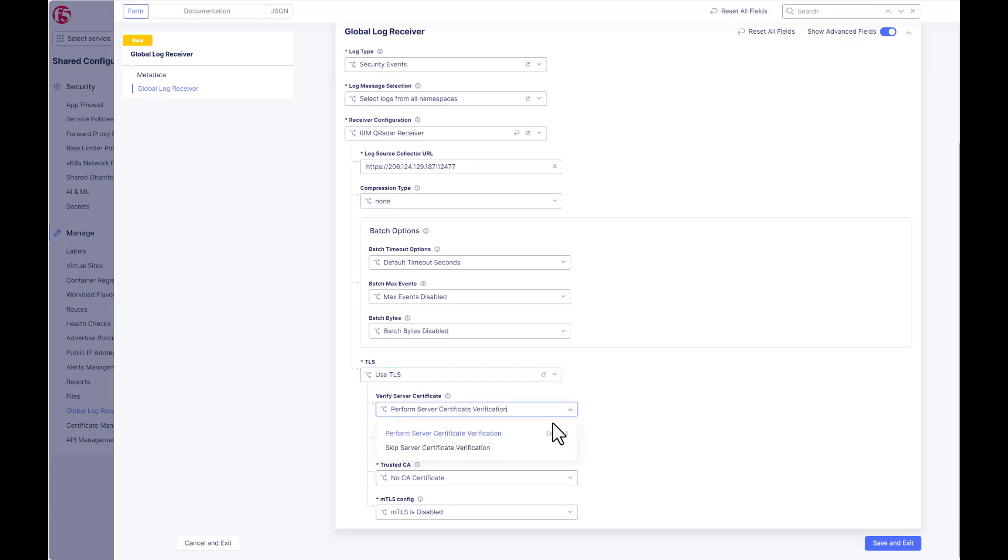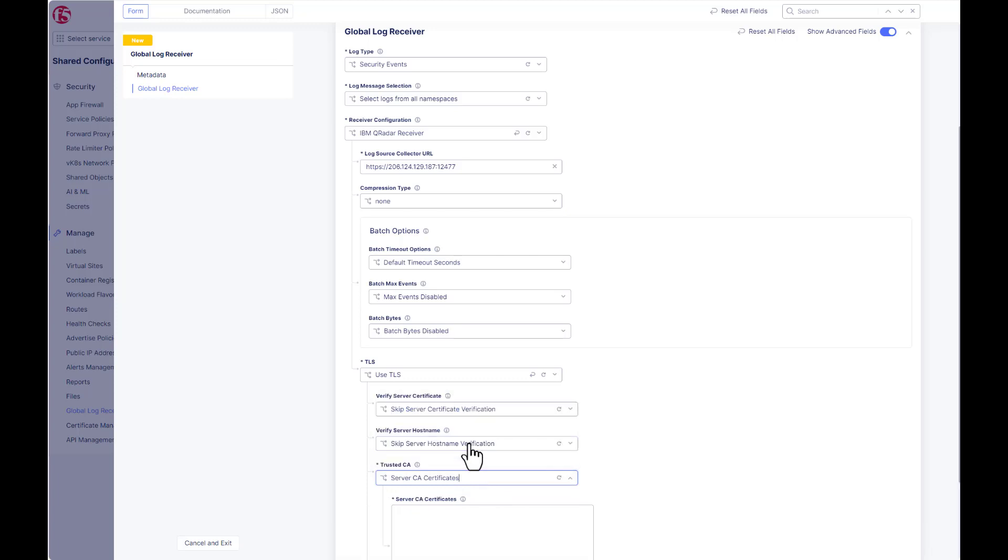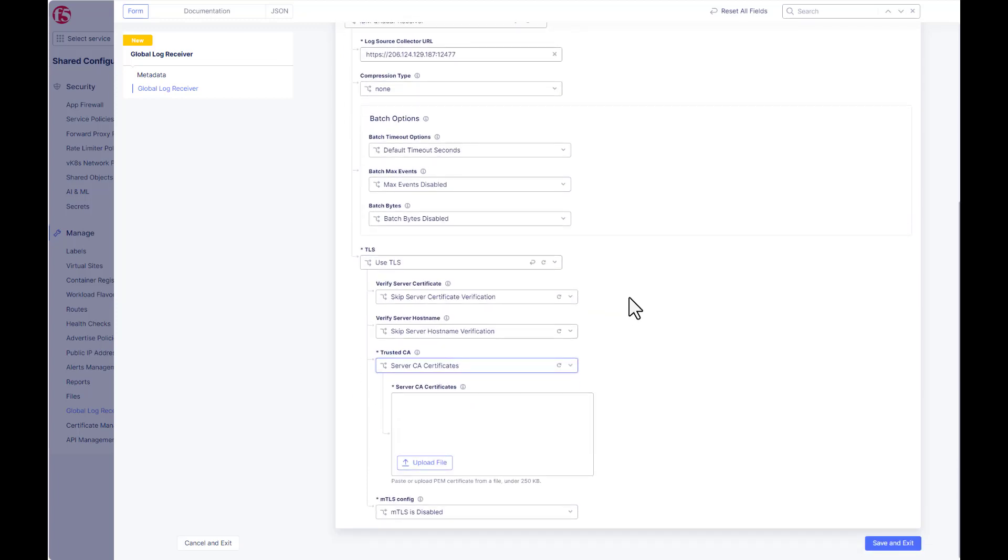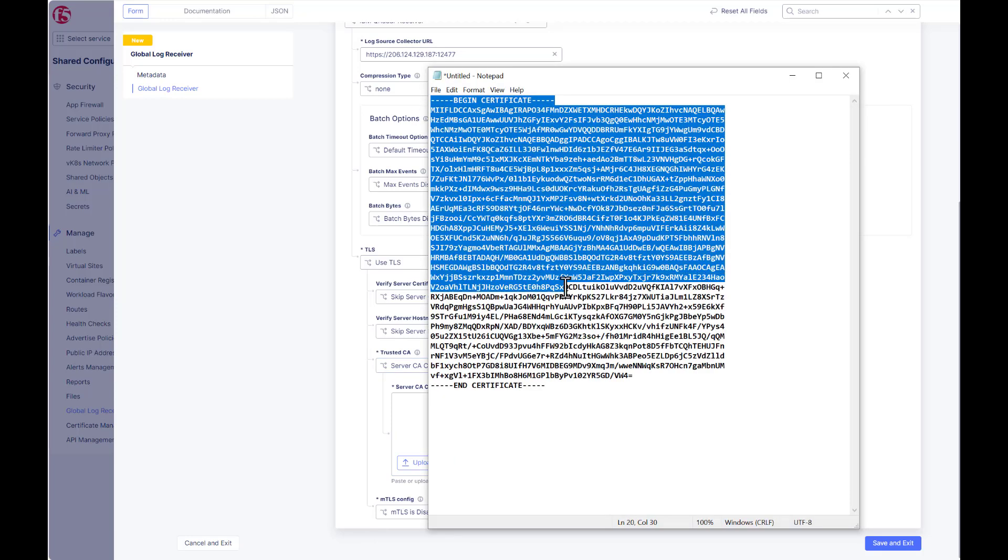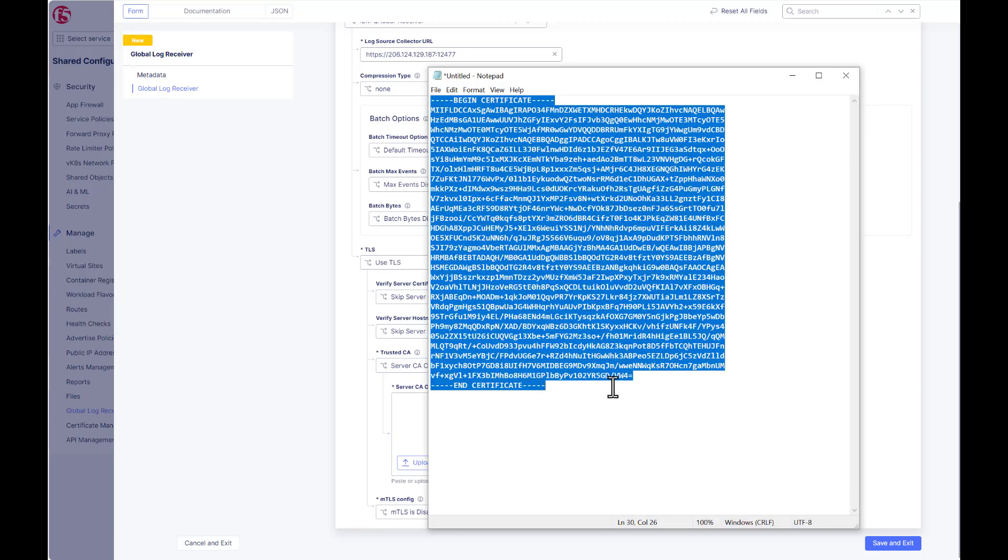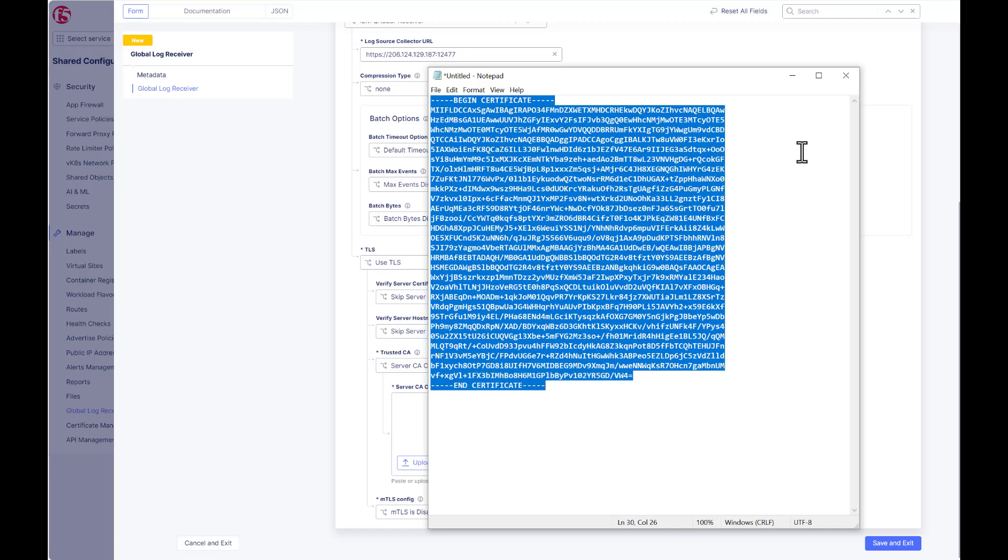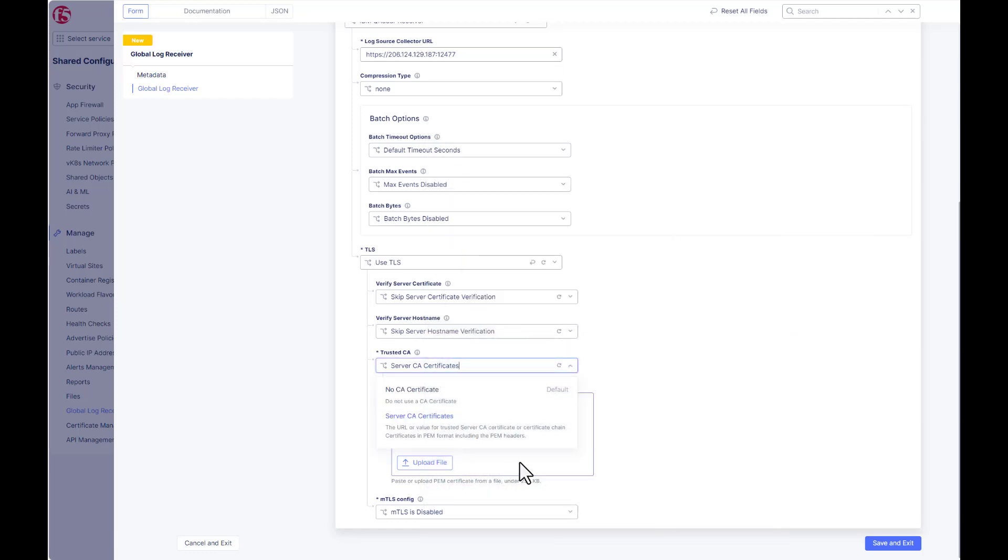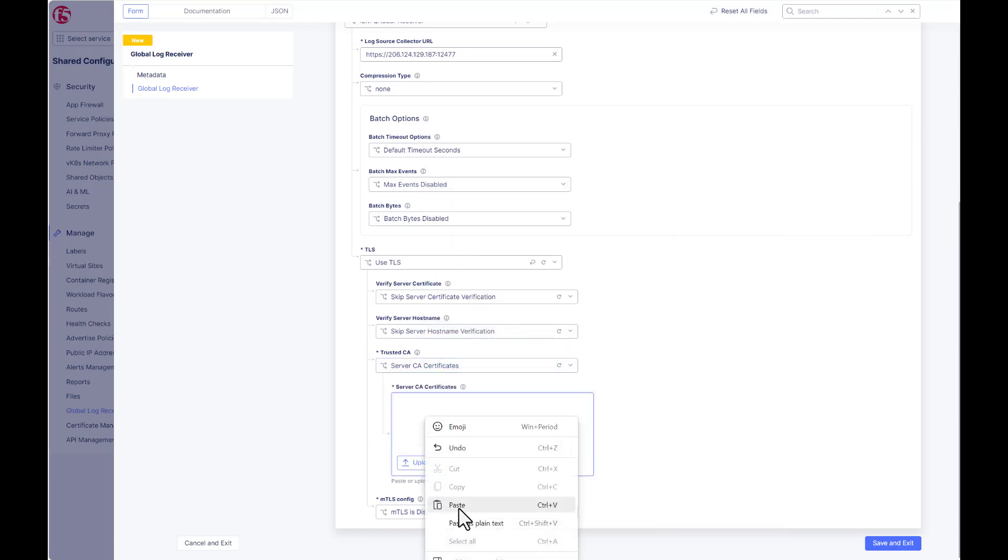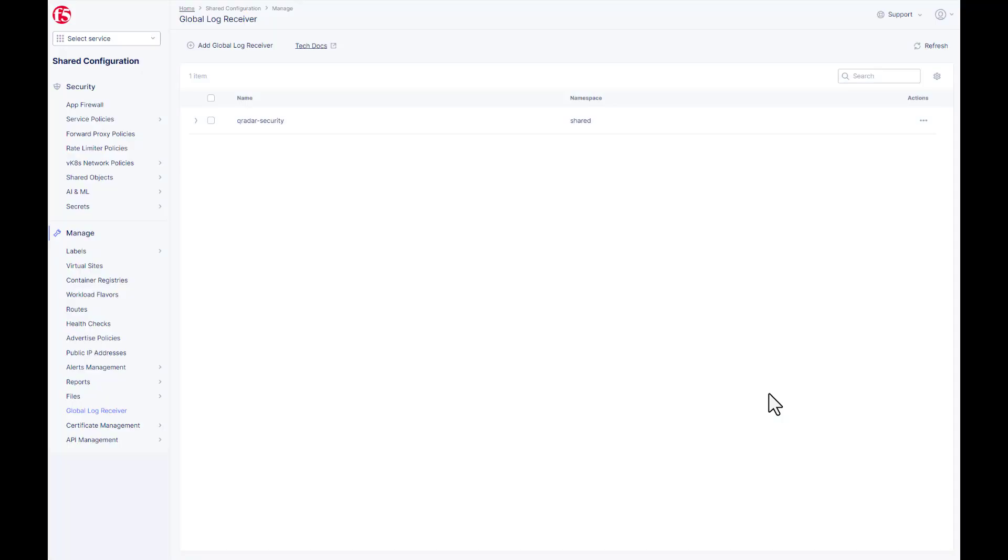Okay, we're going to skip verify server certificate as well as server host name. And under trusted CA, this is where we will paste in from the notepad our previously captured root cert from QRadar. Yep, and then we'll leave mutual TLS disabled, save and exit.